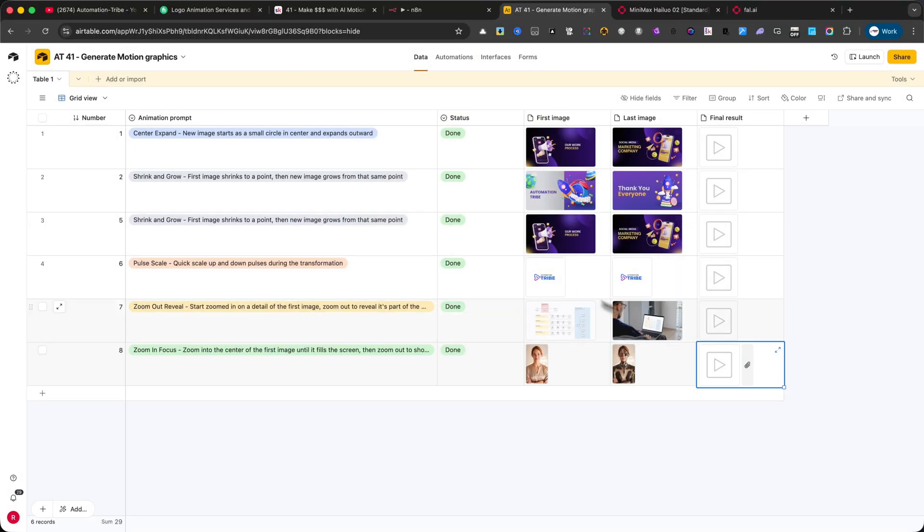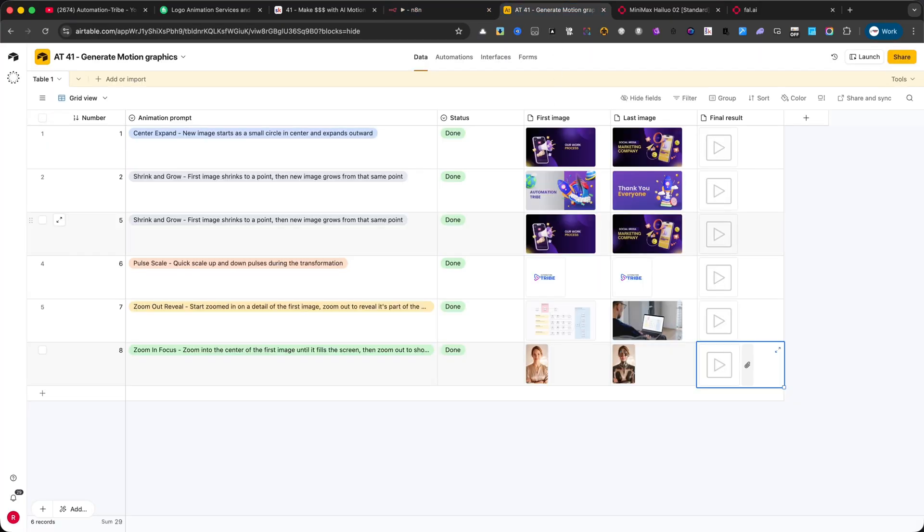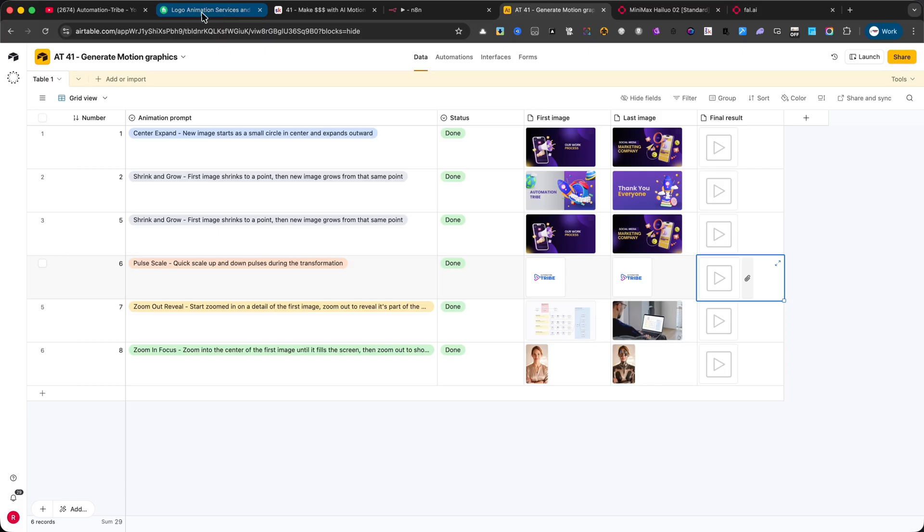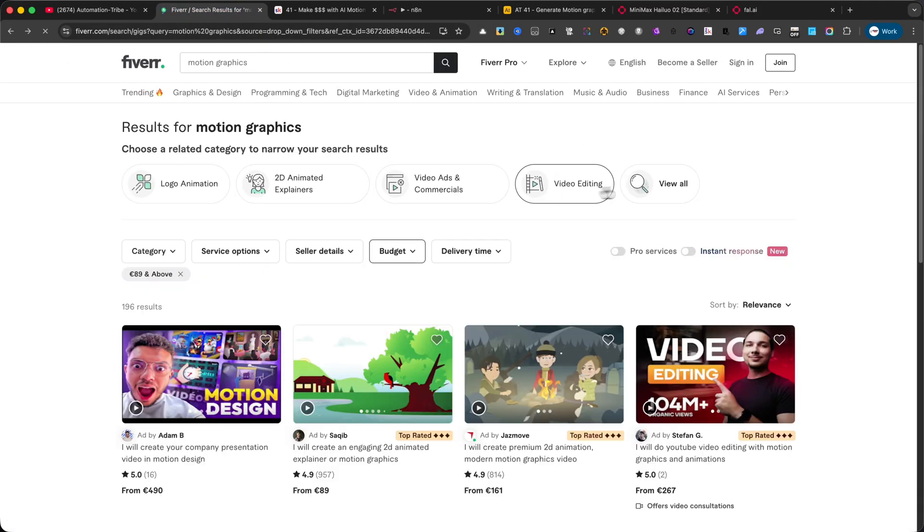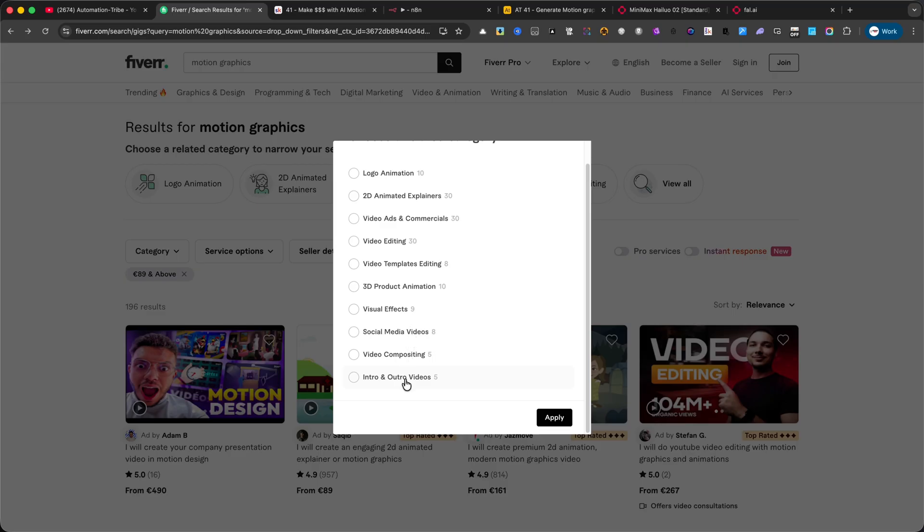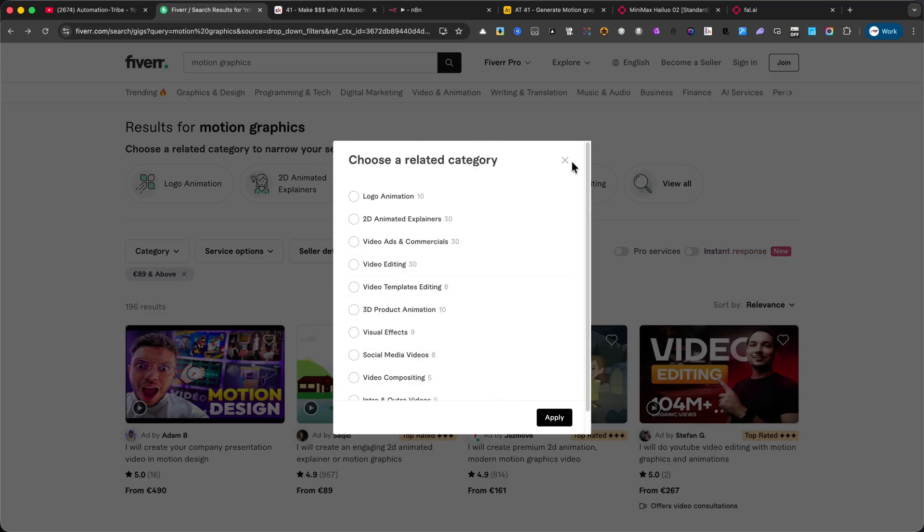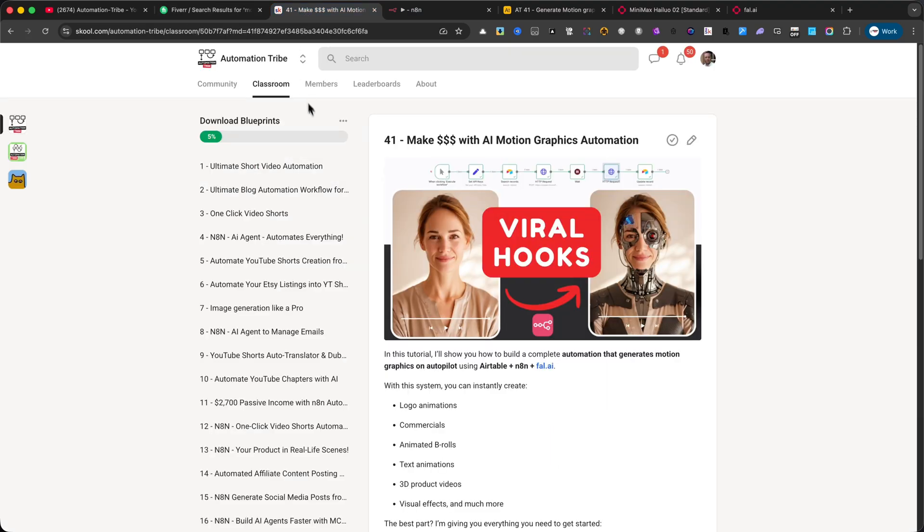You can use this to create logo animations, commercials, text effects, product videos, B-roll animations, and much more. And the best part is, people are already paying really good money for these kinds of services on platforms like Fiverr and Upwork. If you want to get your hands on this exact automation, it's available inside the Automation Tribe Premium Community, where you'll find the full workflow and the Airtable base ready to copy and start using today.